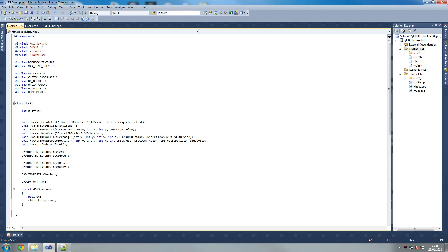So what each menu item is going to have is a thing saying: is this menu item on? If it is on, we place the back color of that menu item as green. If it's off - if this equals false - we place it as red. And then the string name is what we're going to put, for example 'my wall hack' or whatever. You can write anything you want, and then we're going to put a little way of displaying it.